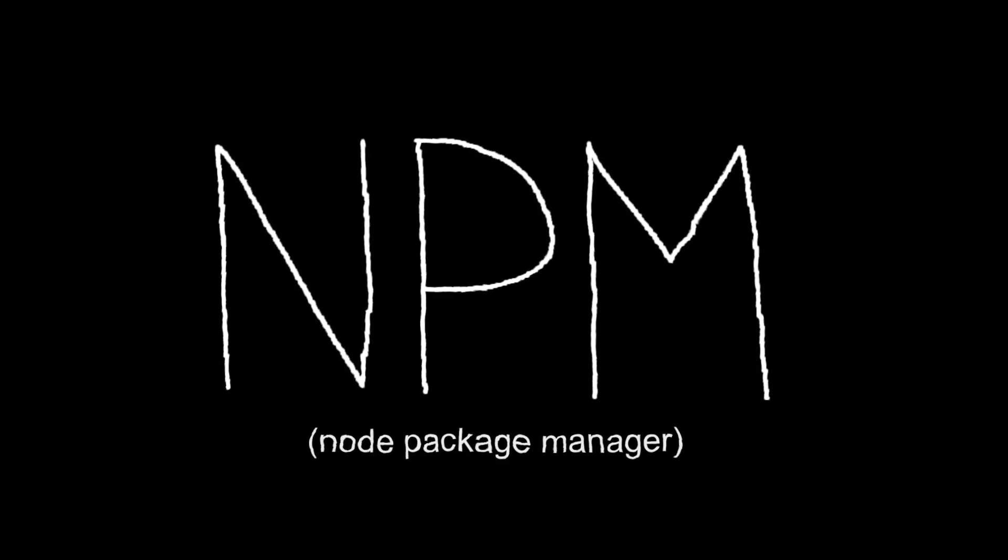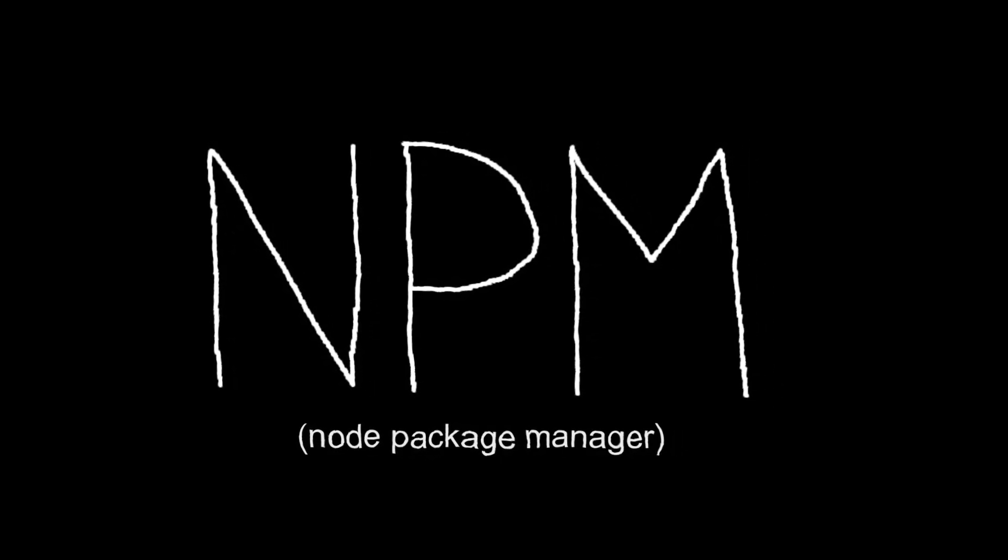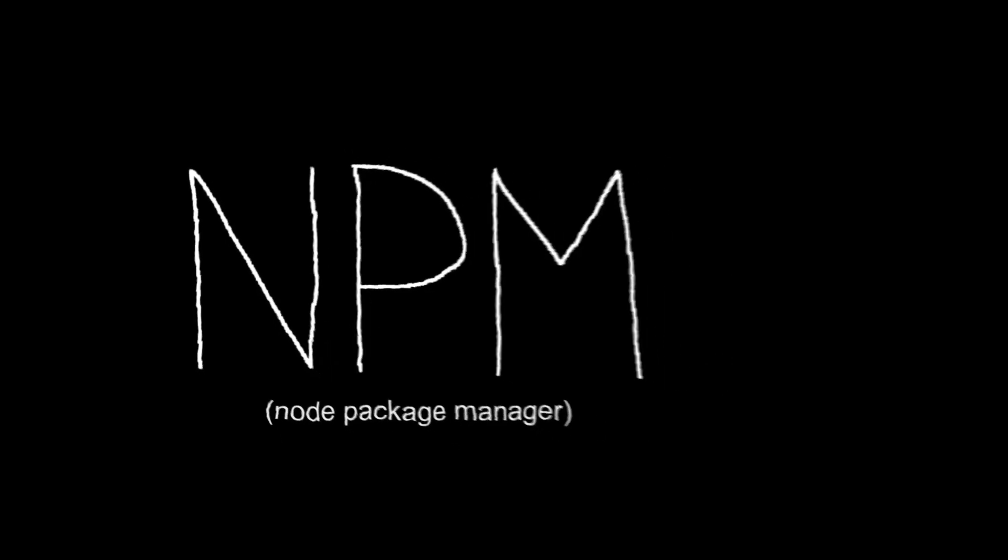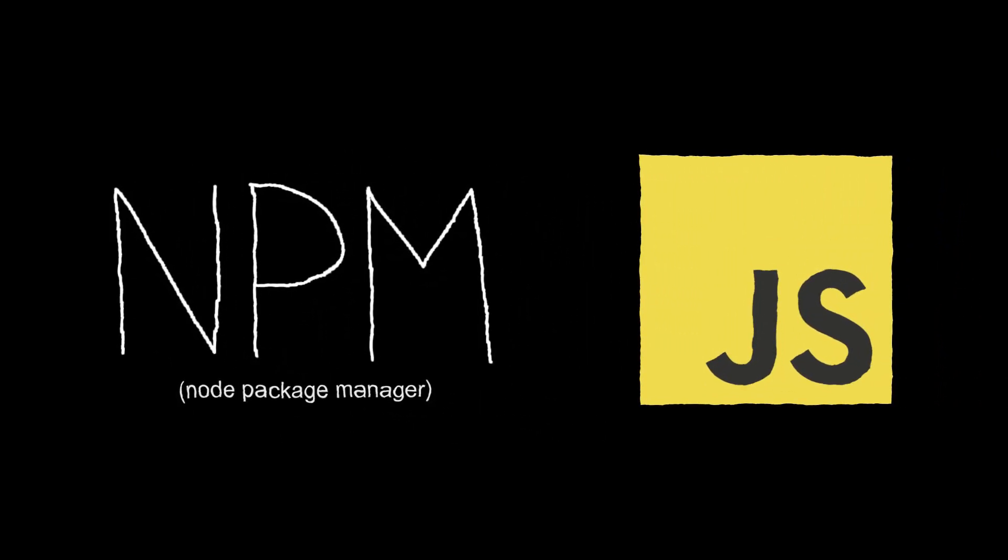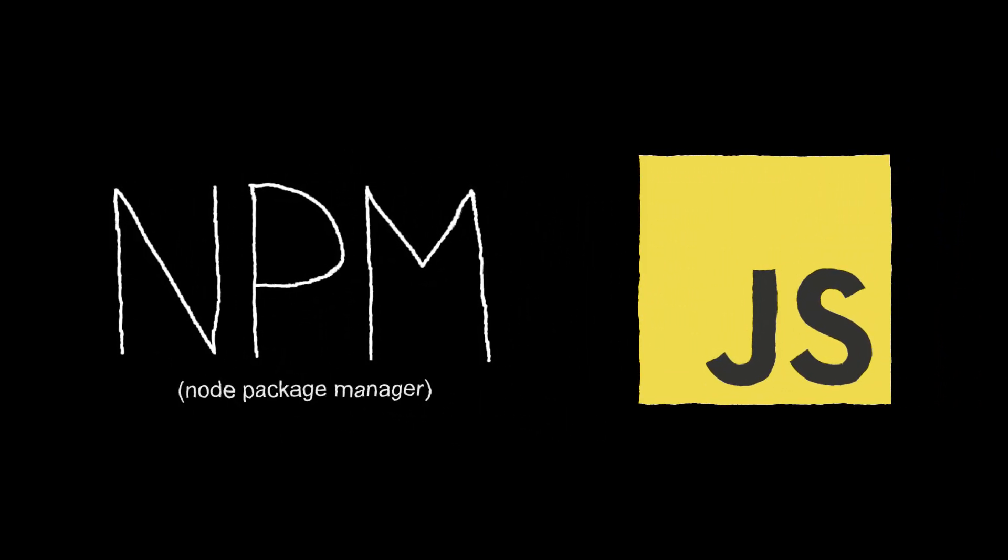Well, that's essentially what NPM, which stands for Node Package Manager, does. But for JavaScript, a programming language used to build websites and applications.